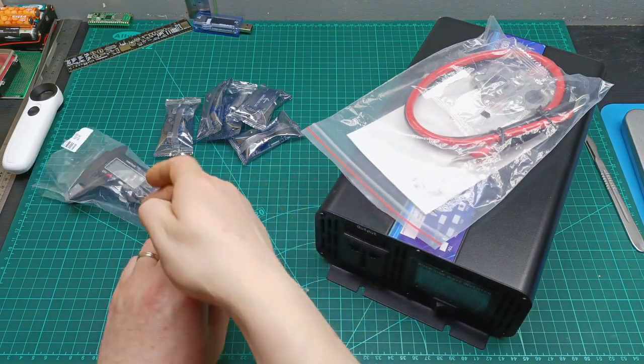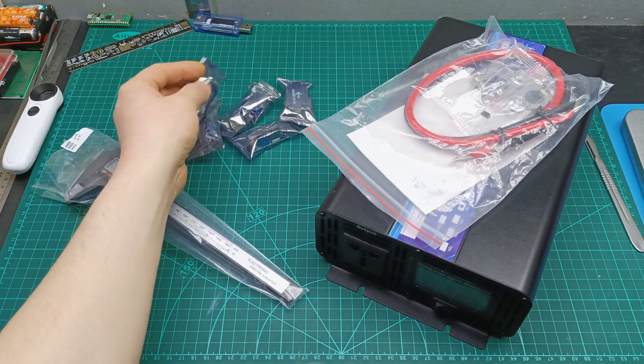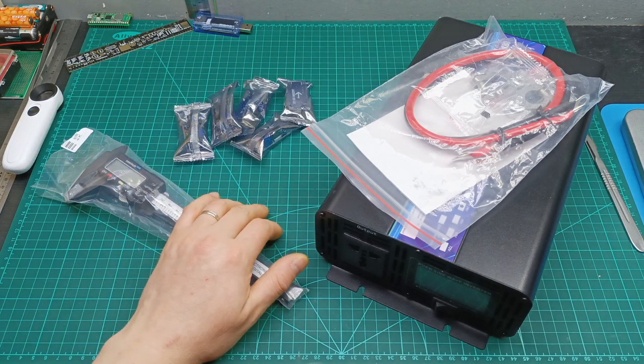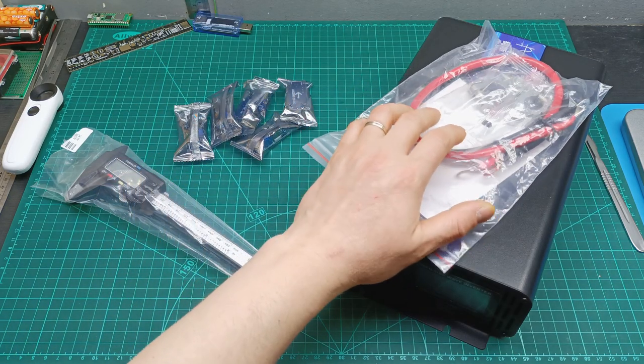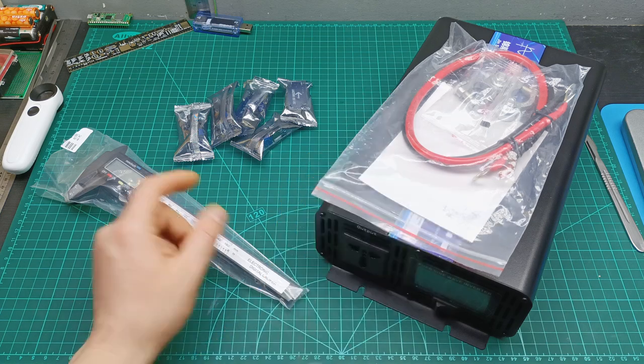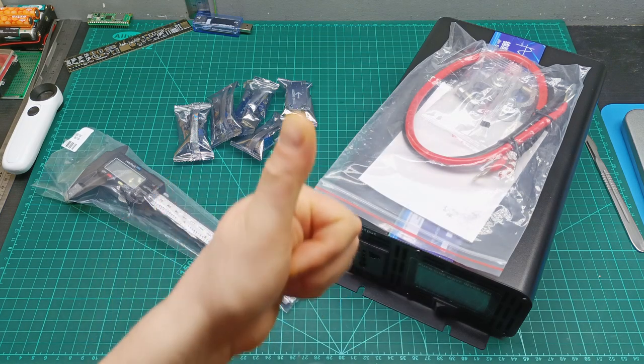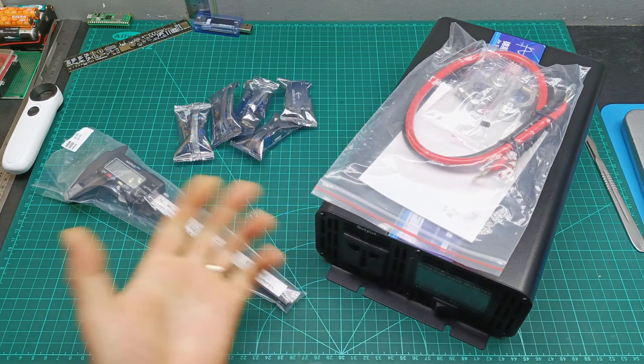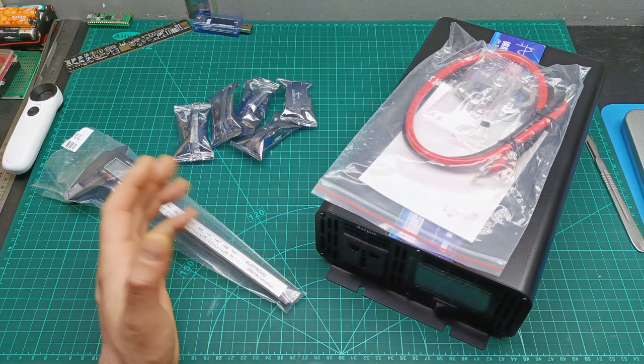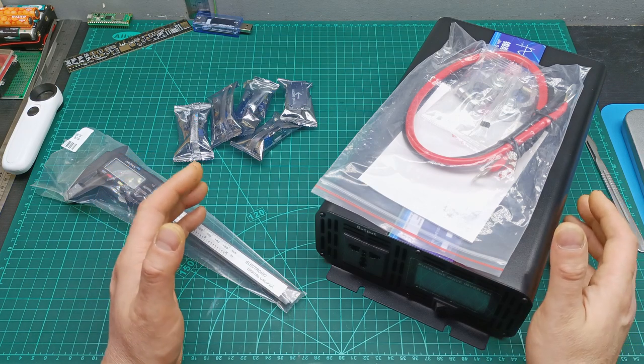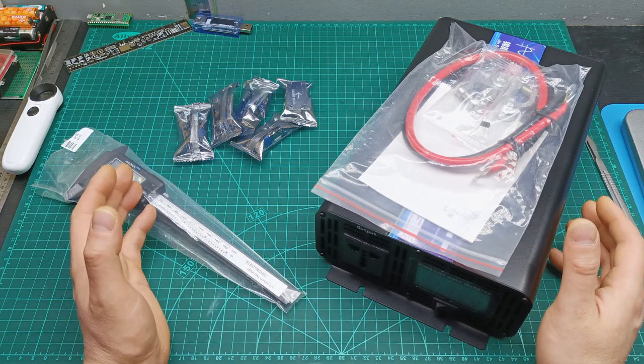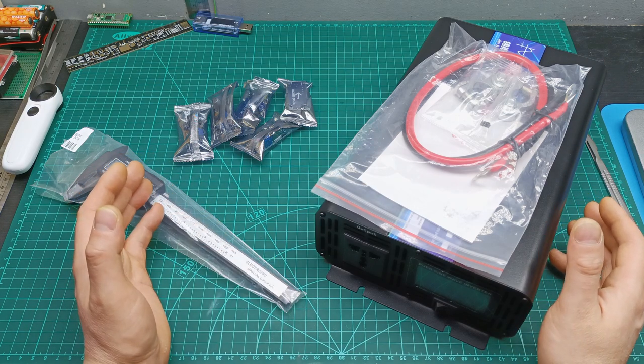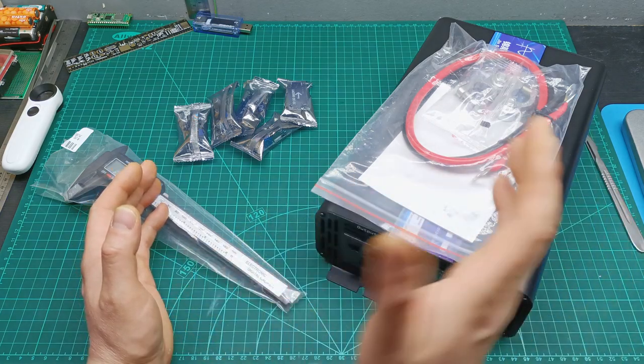So this was the content of this mailbag video: the caliper, the voltage regulators, and this inverter which is for the Philippine project. If you enjoyed this video don't forget to give me a like, share the video with your friends, and please subscribe to see you on my next videos and to not miss the Philippine project. Bye bye for now.